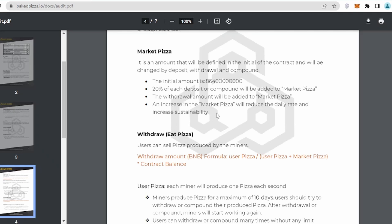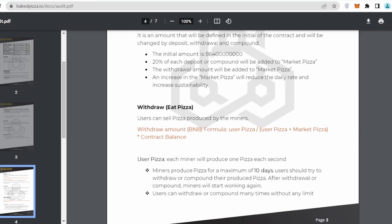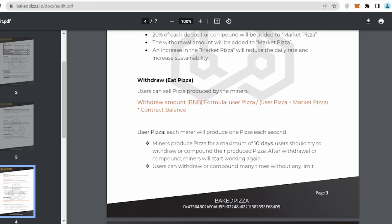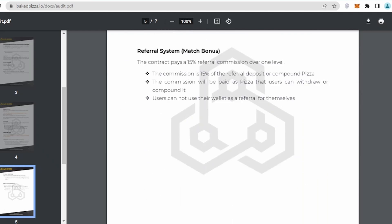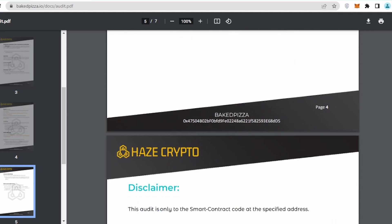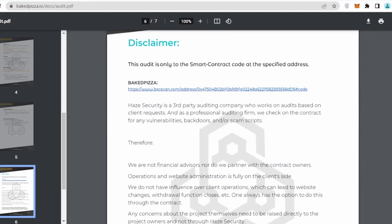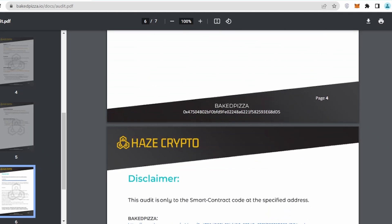The initial amount of the tokenomics is quite huge: 864 and multiple zeros. 20% of each deposit or compound will be added to Market Pizza. The withdrawal amount will be added to Market Pizza, and increase in the Market Pizza will reduce the daily rate and increase sustainability.